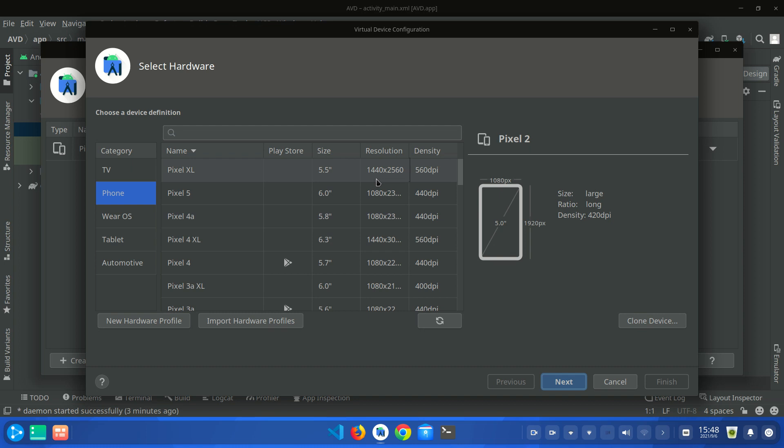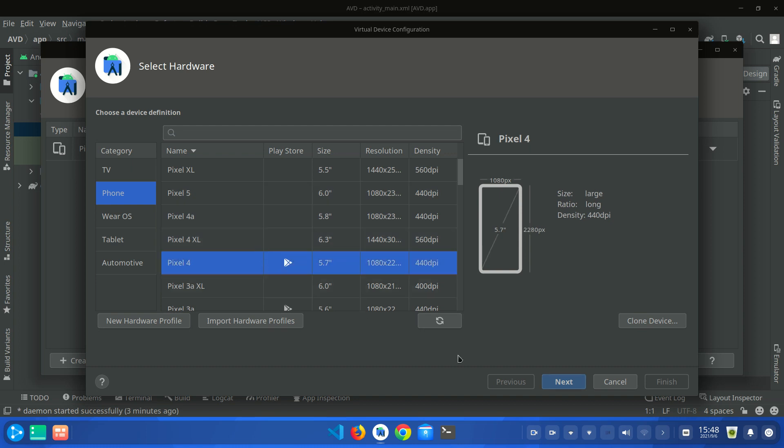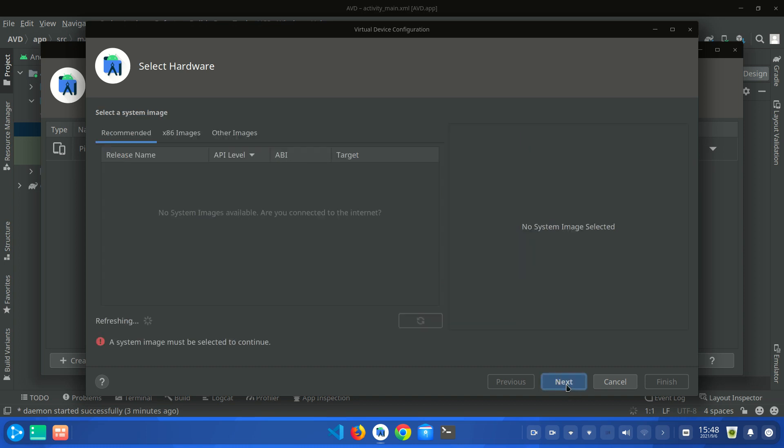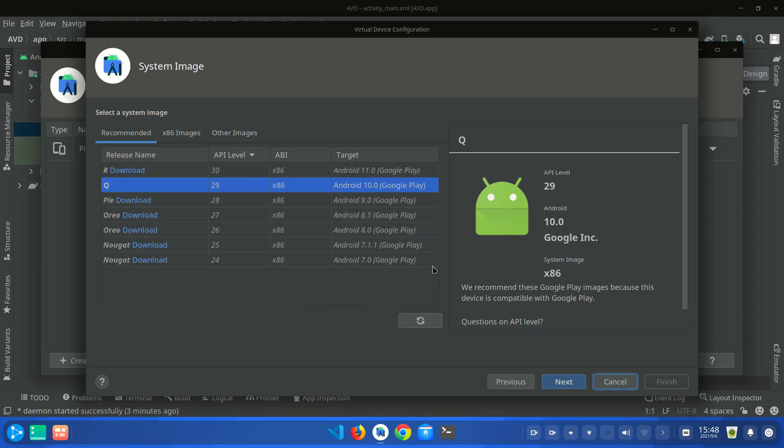So I am going to select Pixel 4. Click on Next button and here you have to select which operating system you want to install on your Android emulator device. So I am going to select Oreo. You have to click on Download.